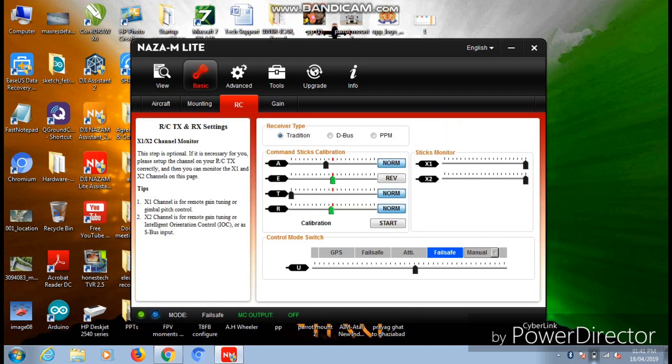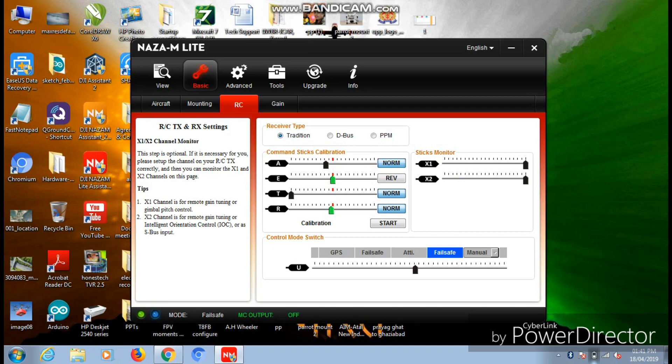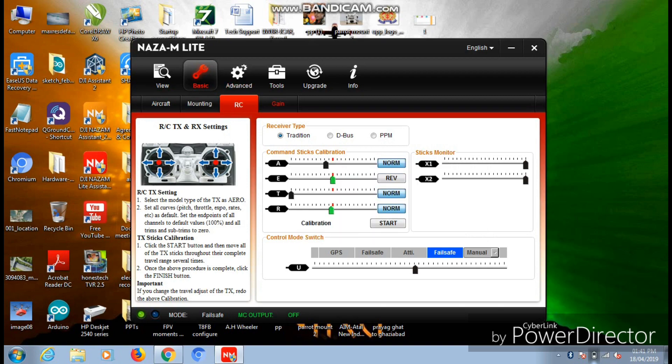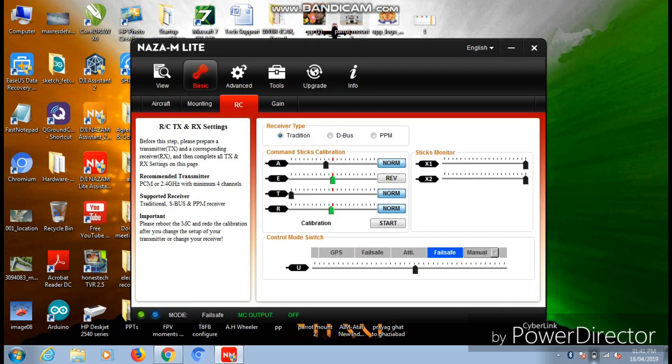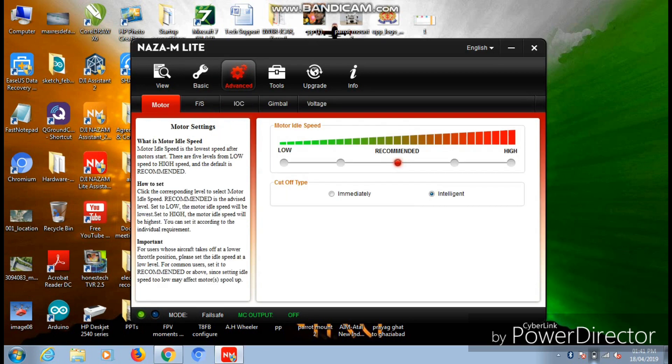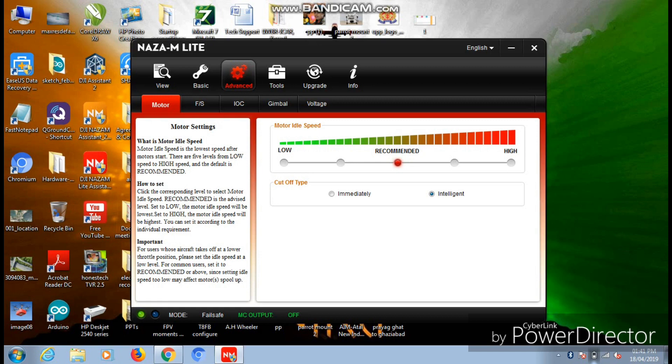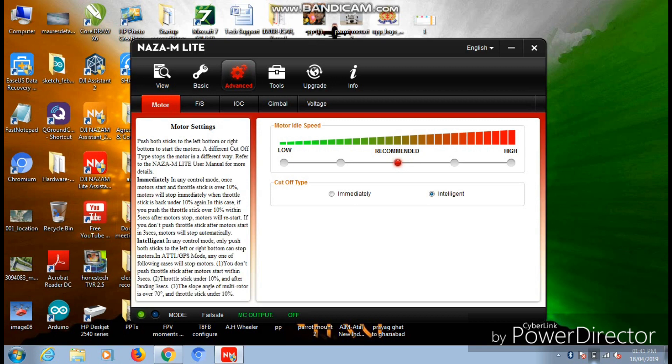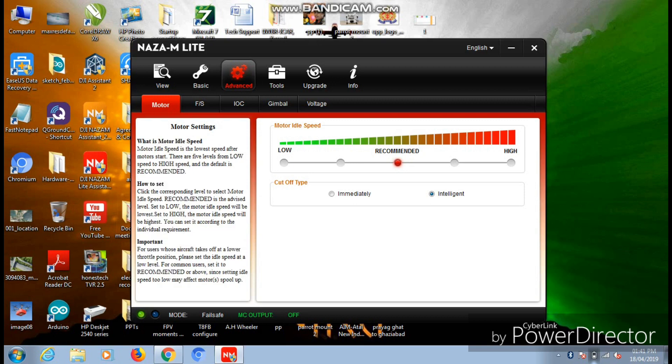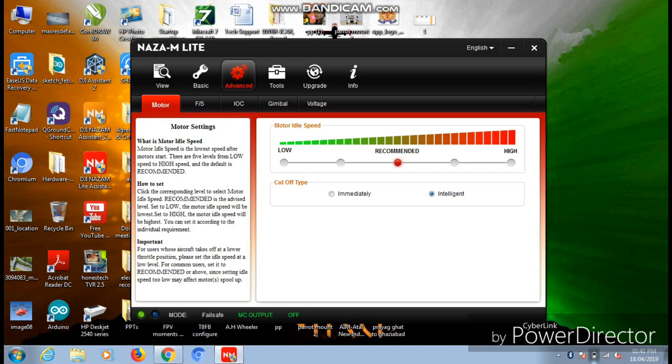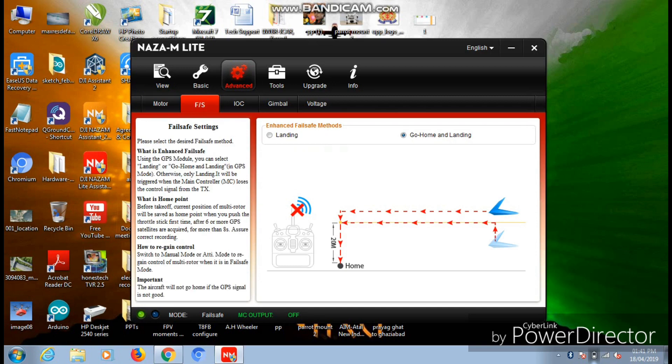You are all set with your transmitter calibration. Now you need to go to the other pages. I don't think Gimbal is for any use right now. You can now move on to the Advanced tab. Here you need to check that your motor idle speed is switched to Recommended and cutoff type should be on Intelligent. By default it comes on the same position, but for safety just check it once.